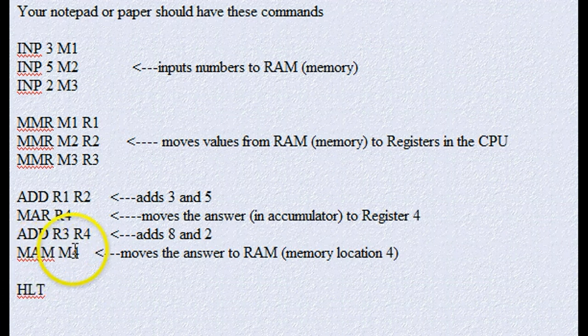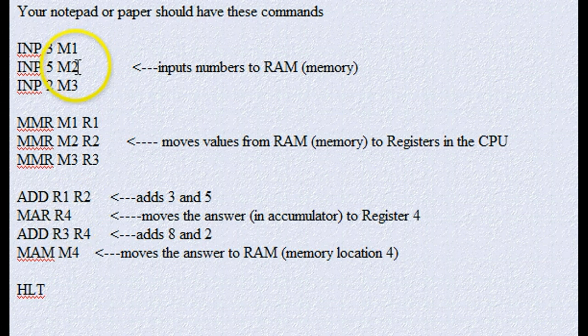and we'll stick it in our next memory location, which is 1, 2, 3, is memory location number 4.